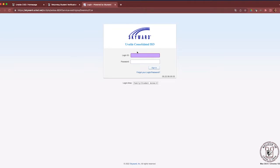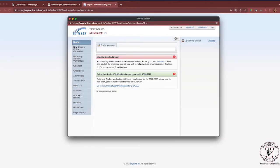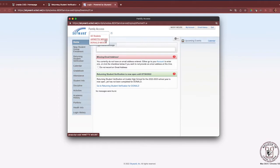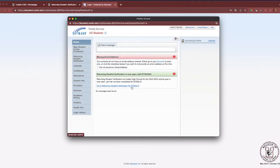This link will take you directly to the Skyward Family Access page. Parents, please enter your login and password. This will open the Family Access Skyward page. You will notice all of your students will be listed in this drop-down menu for you to select each student and complete one at a time. This message window will share with parents which form needs to be completed — for example, go to Returning Student Verification for Donald, which still needs to be completed.